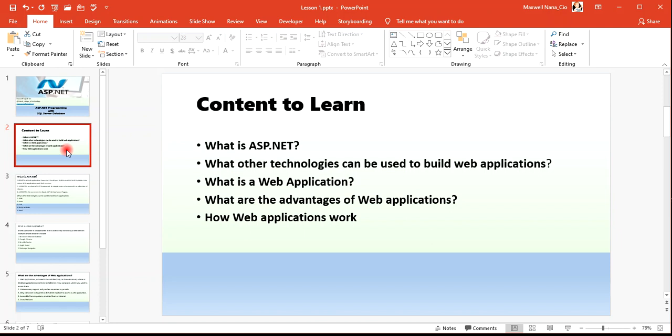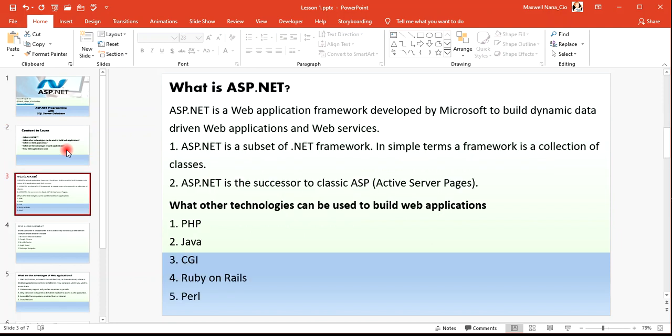ASP.NET is a web application framework developed by Microsoft to build dynamic, data-driven web applications and web services. It is a subset of the .NET framework. In simple terms, a framework is a collection of classes.